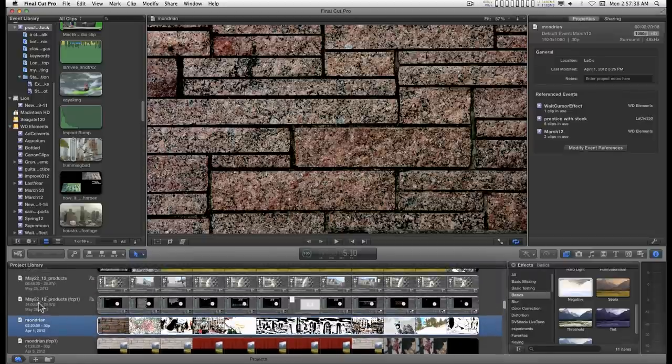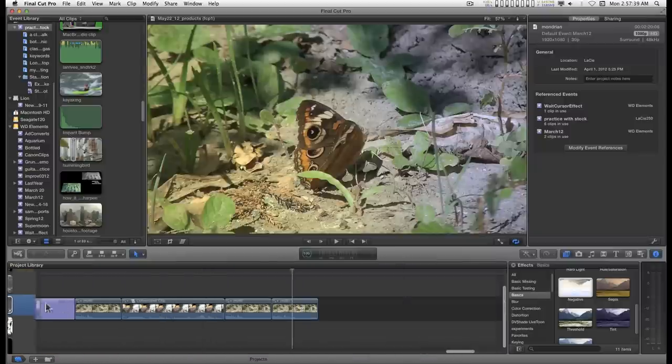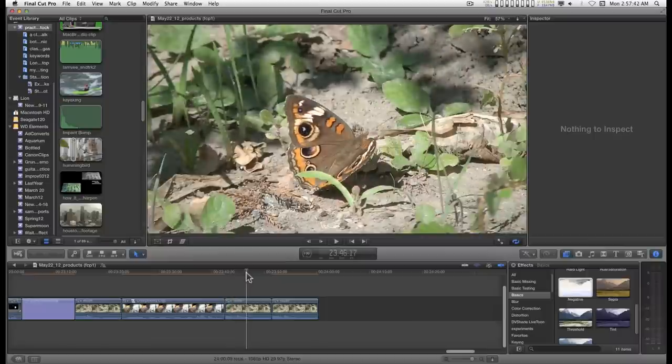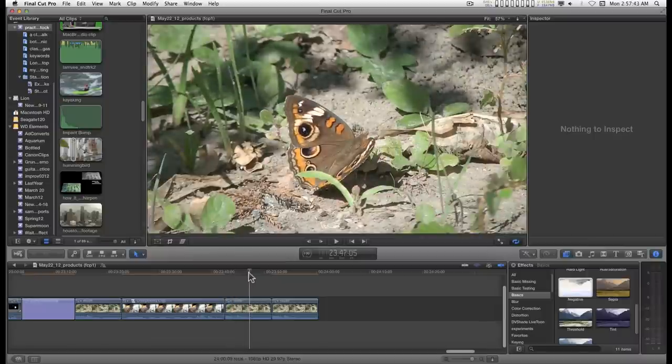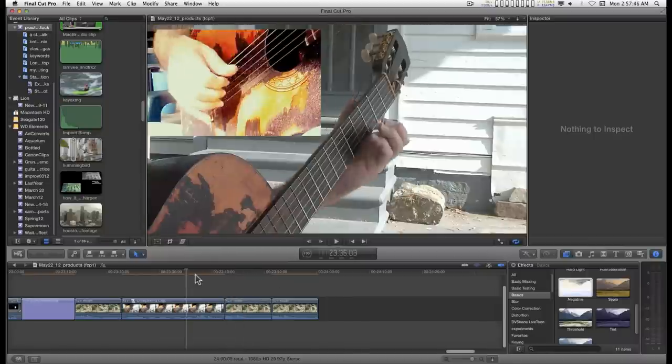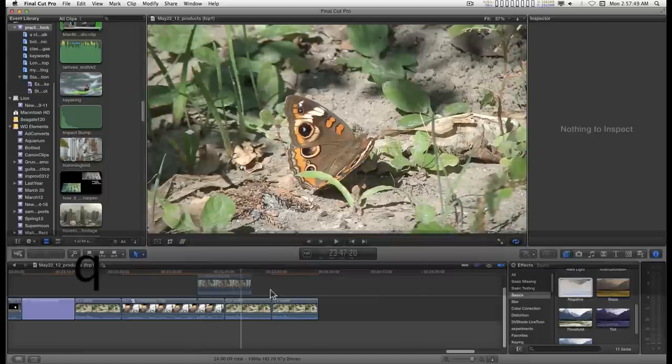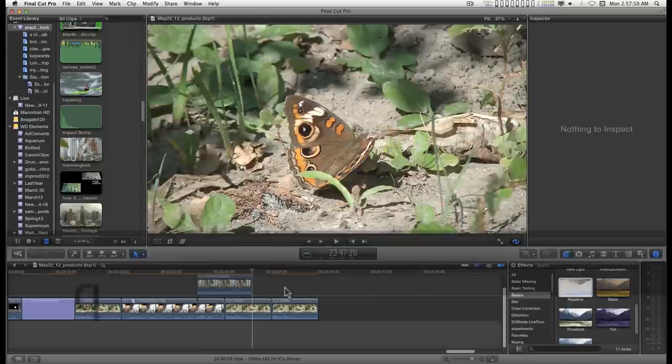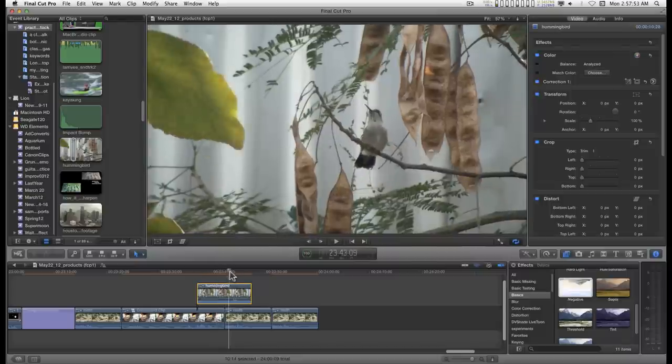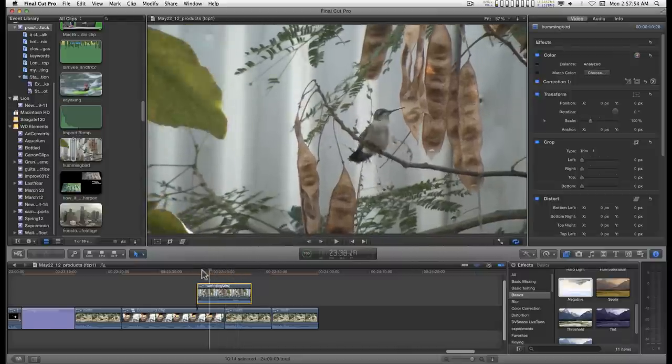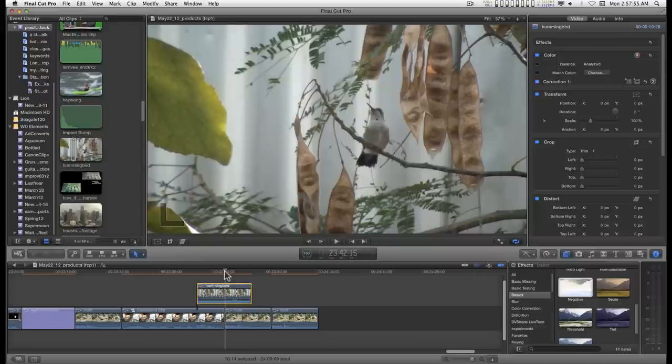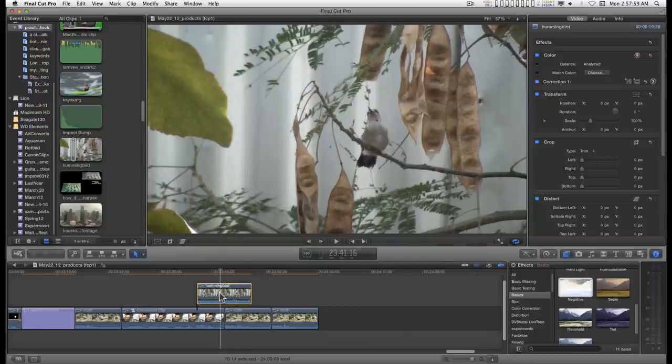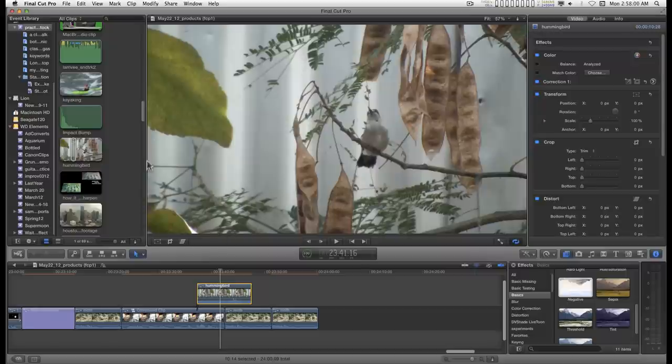I think it was this one. Yes. And I can move the playhead here. Type the Q key. And I'm still pasting the same piece of Hummingbird clip. Now, this is a shorter clip than the original.